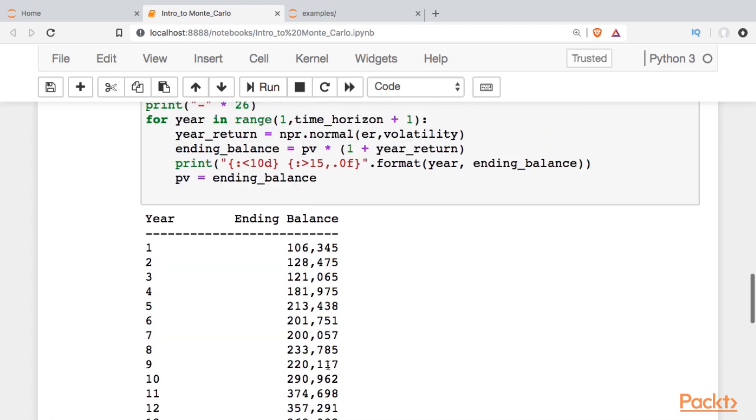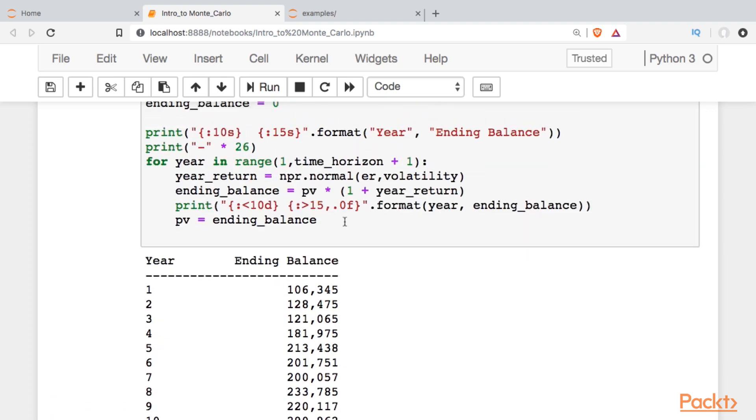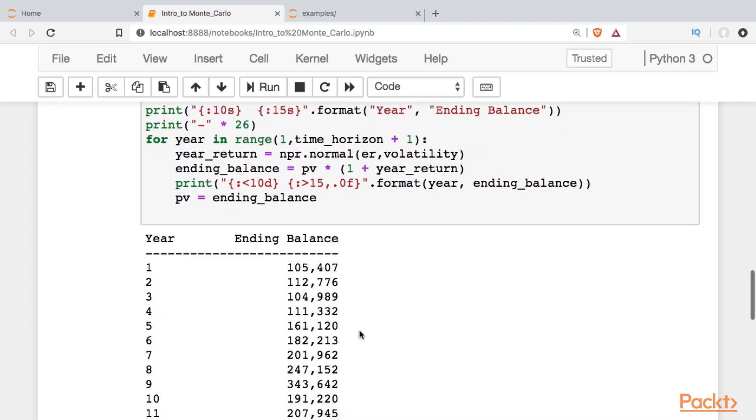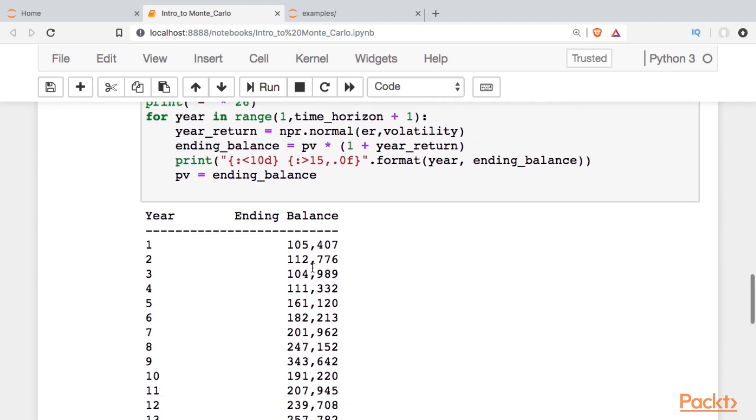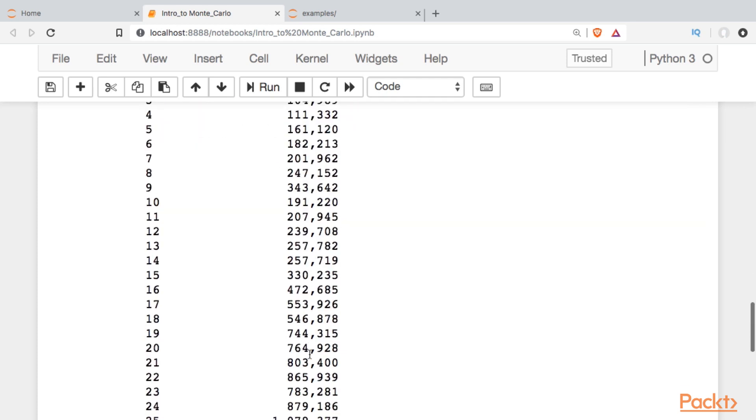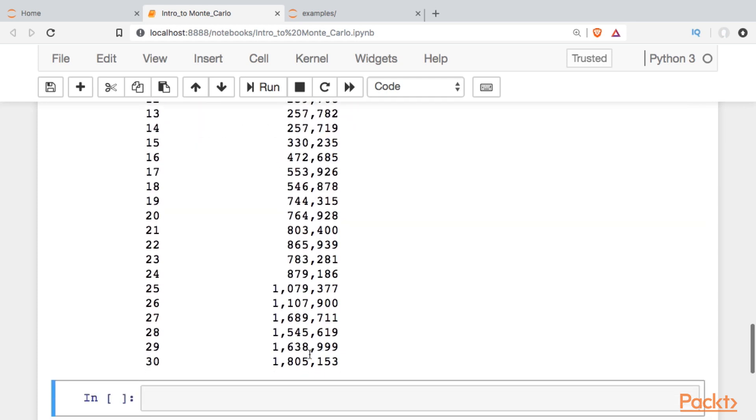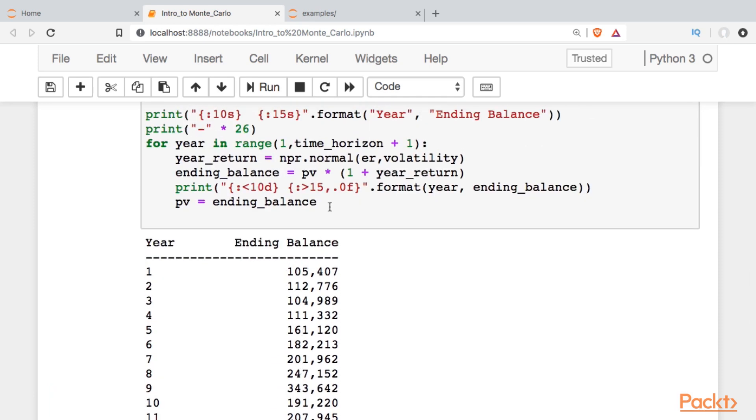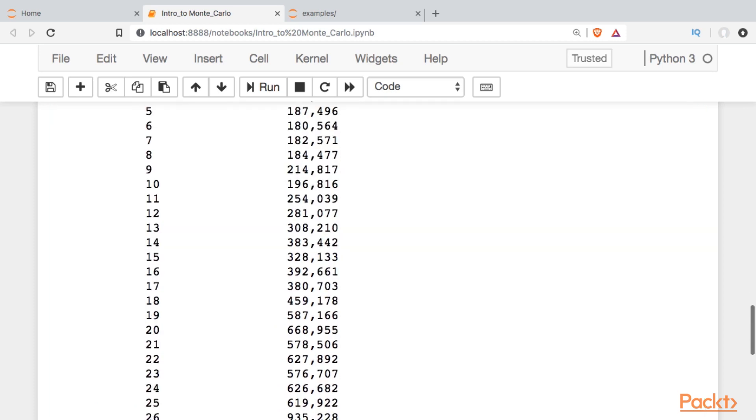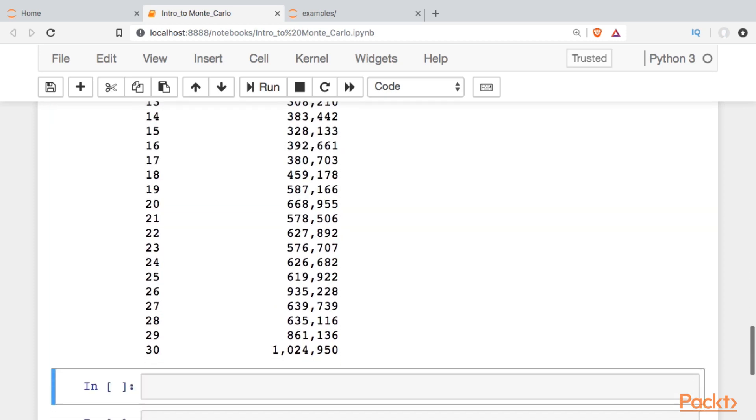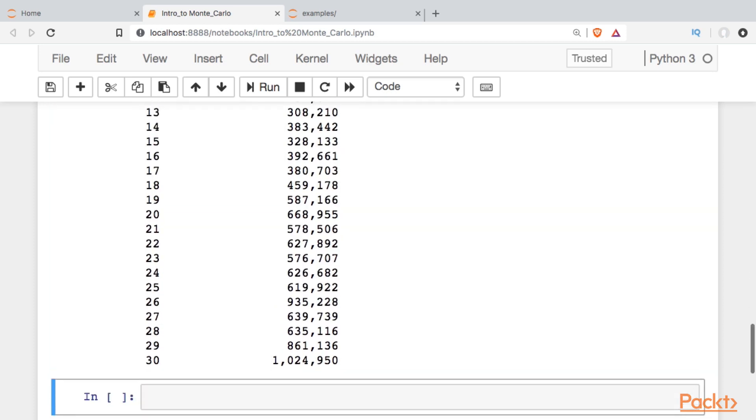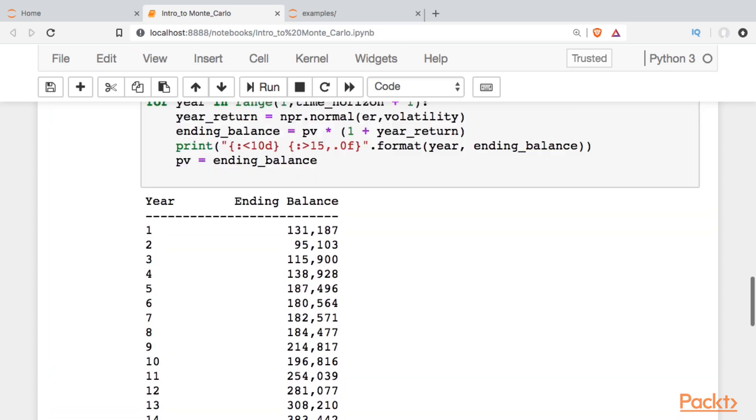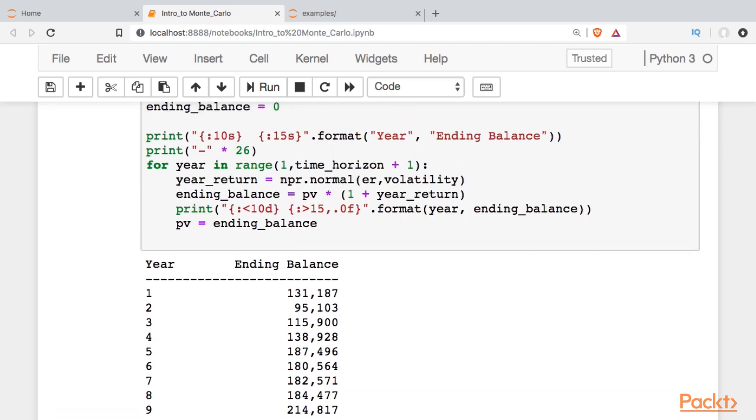Let's see what happens if we run it again. If I run it again, I get a different stream of returns. Again, we went up in the first year, up in the second year, down in the third, and so forth, and down at the bottom. Now I have 1.8 million. That sounds good. Maybe we should choose that one. If I run it again, we get yet a different ending balance. The question is, which one do we choose?